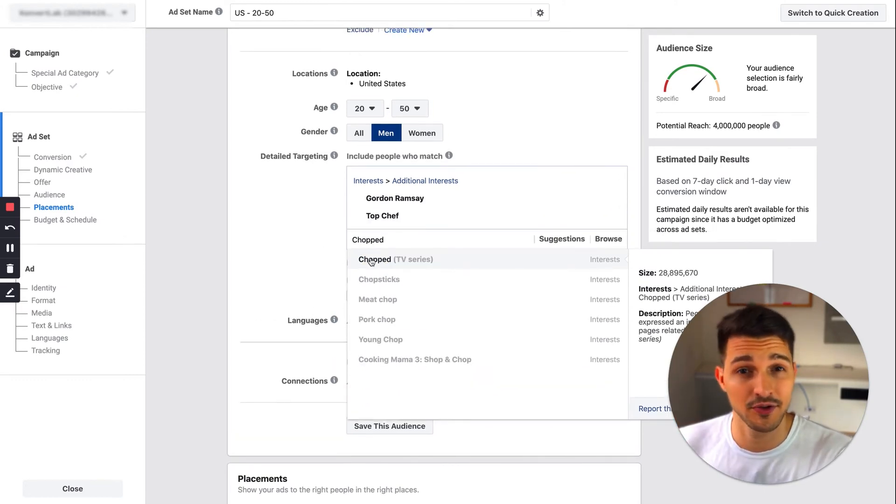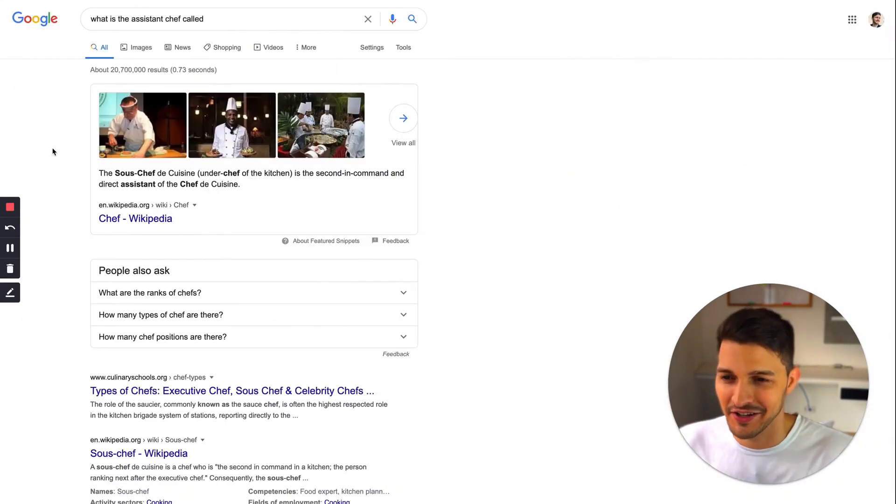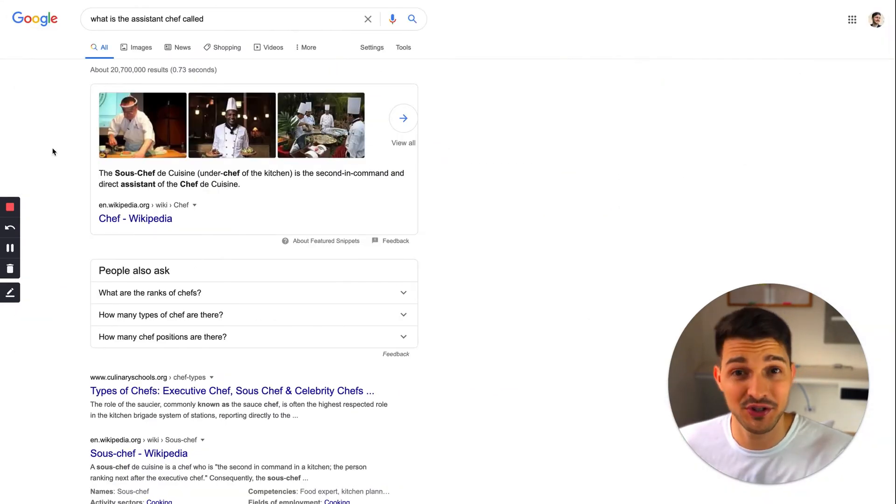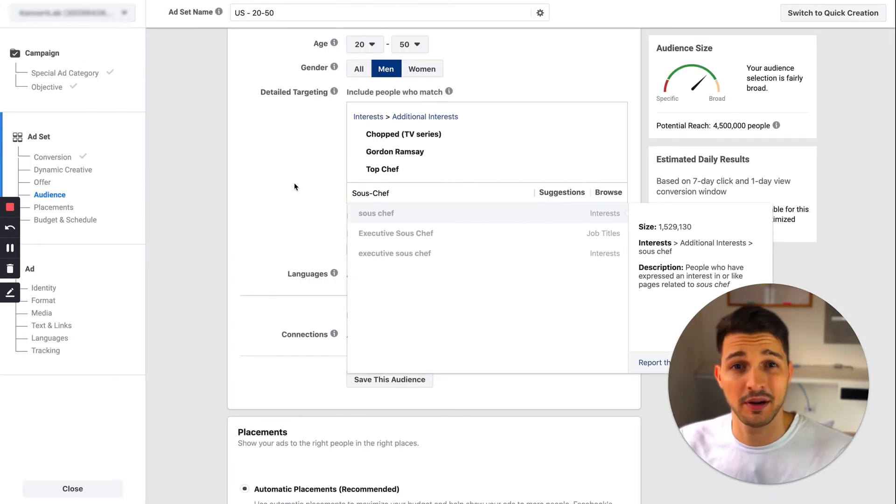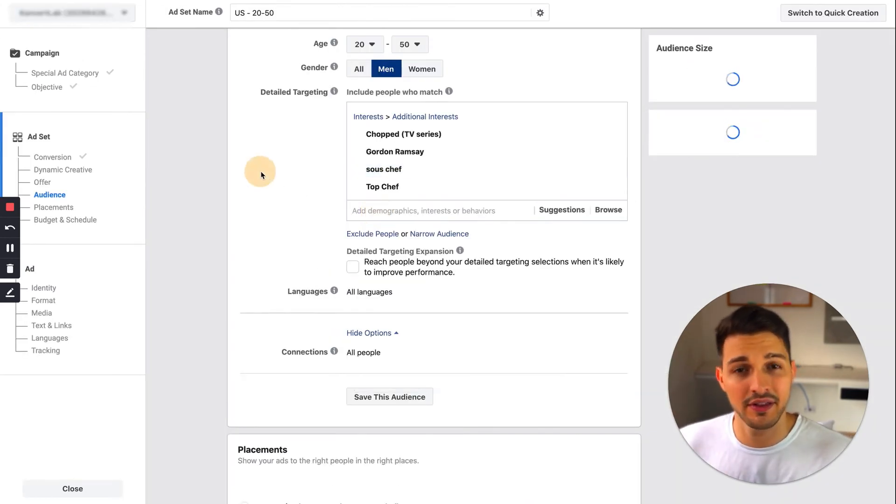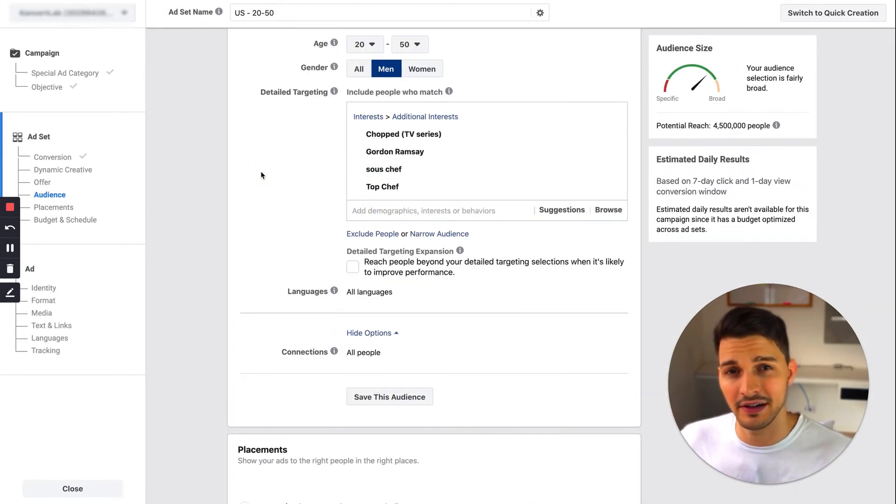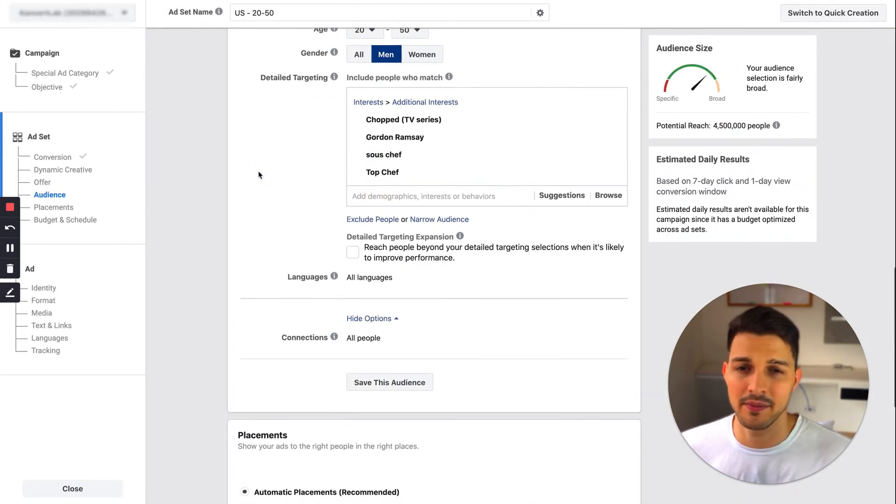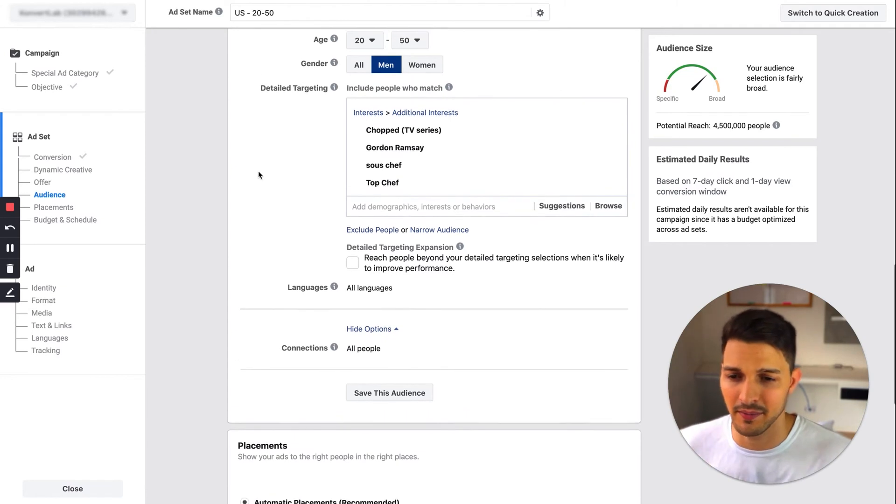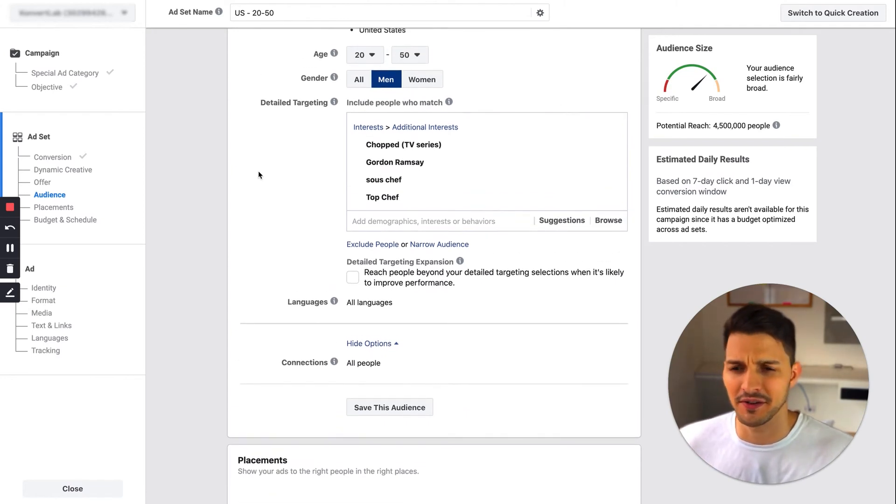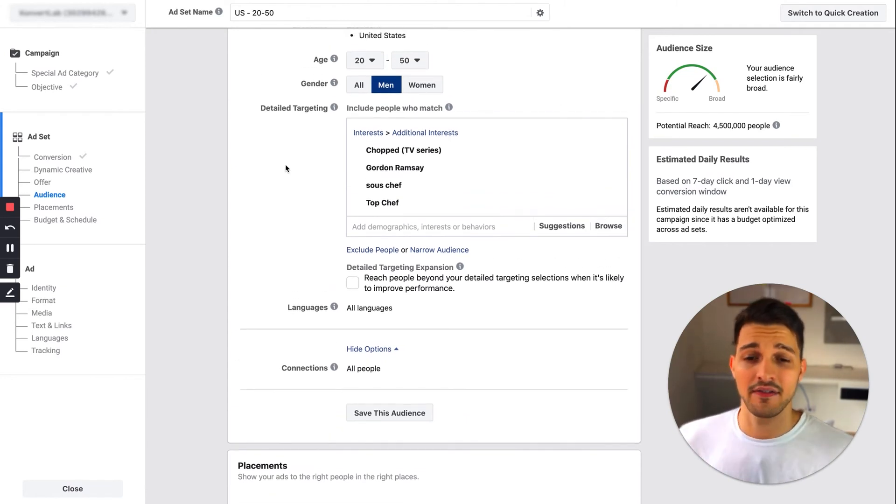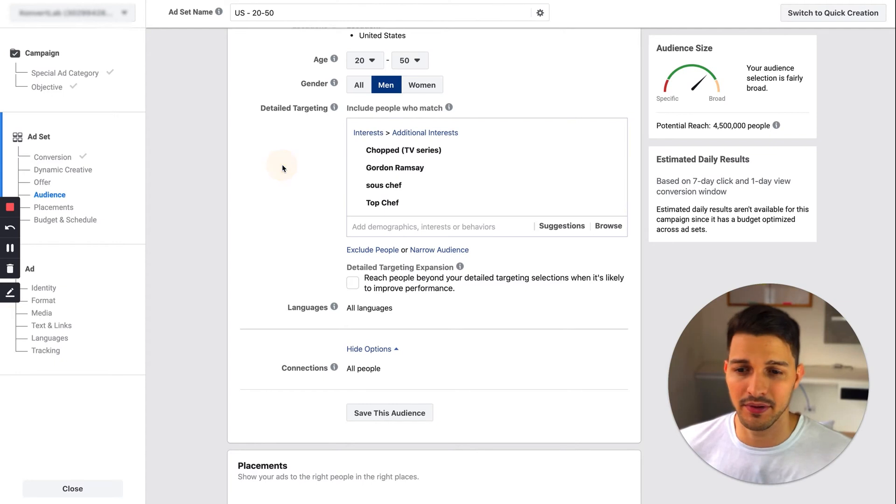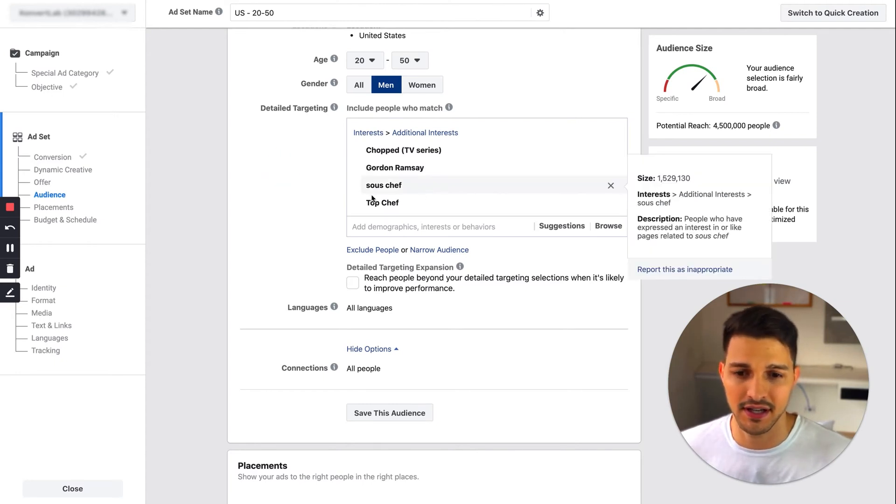Maybe they really like the TV show Chopped. Maybe they're a sous chef and they want to become the head chef, so they're still learning to become a chef. Maybe they'll be good for my chef course. Great, now I have an audience of 4.5 million people.